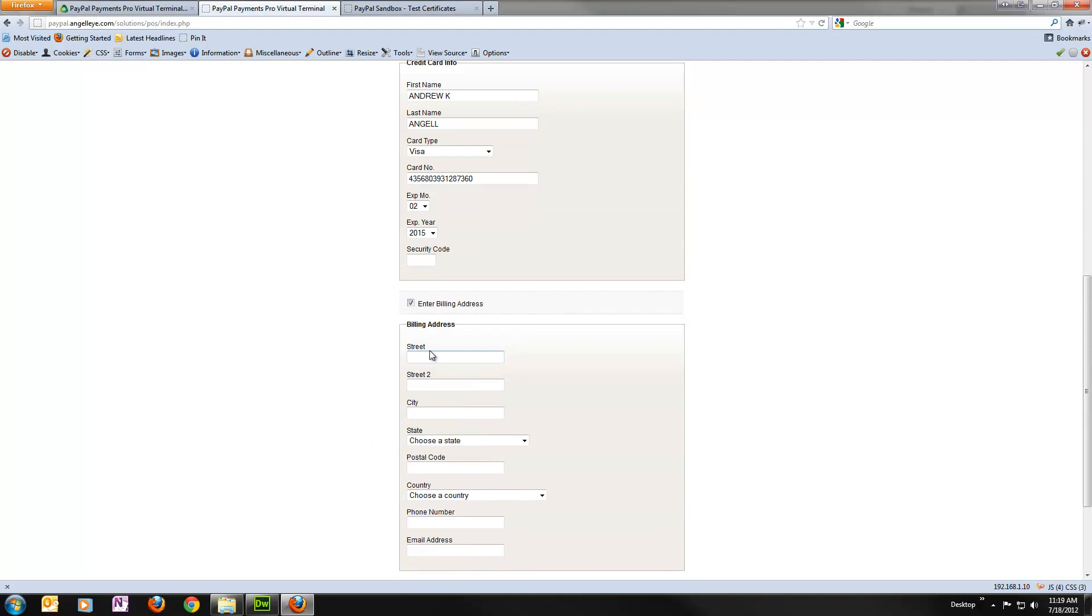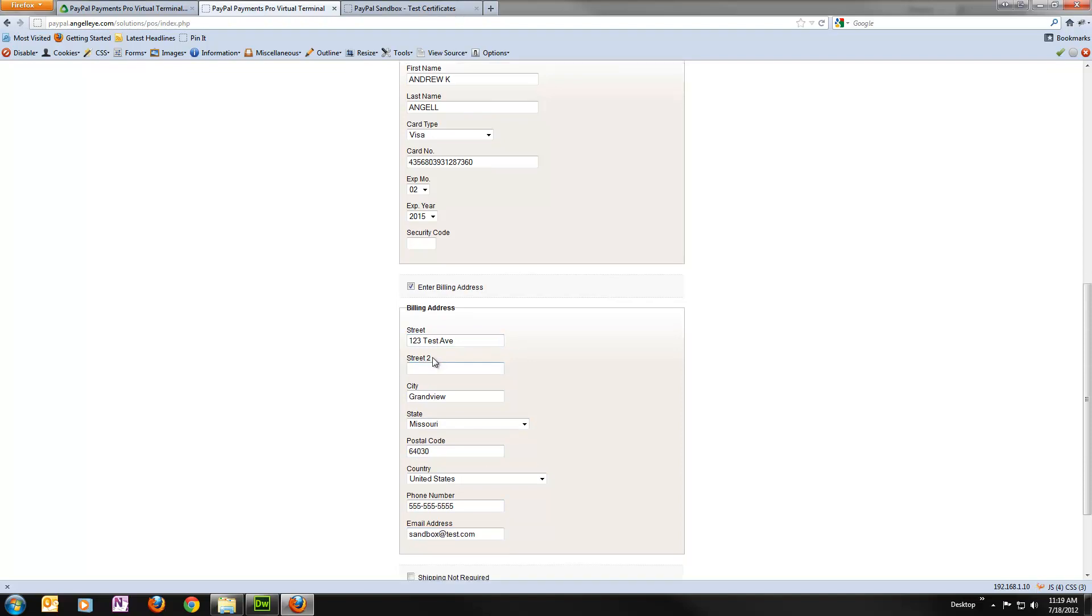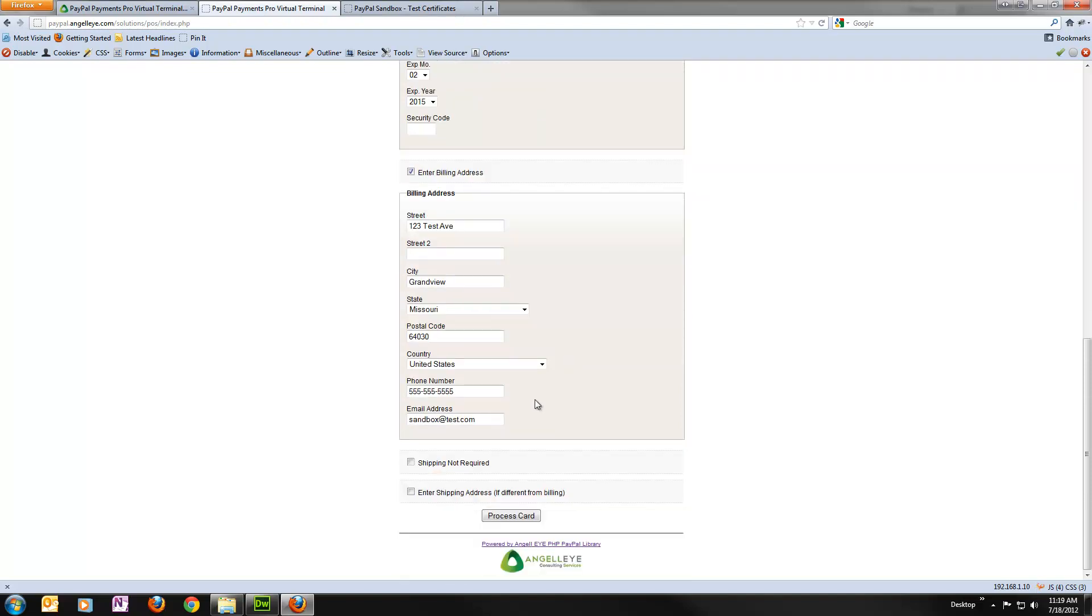So let's go ahead and fill this in for now just so we can take a look at what it looks like. We'll do 123 Test Avenue. I'll do Grandview, Missouri. And then we might as well just leave everything else the same. So we'll go ahead and hit Process Card.